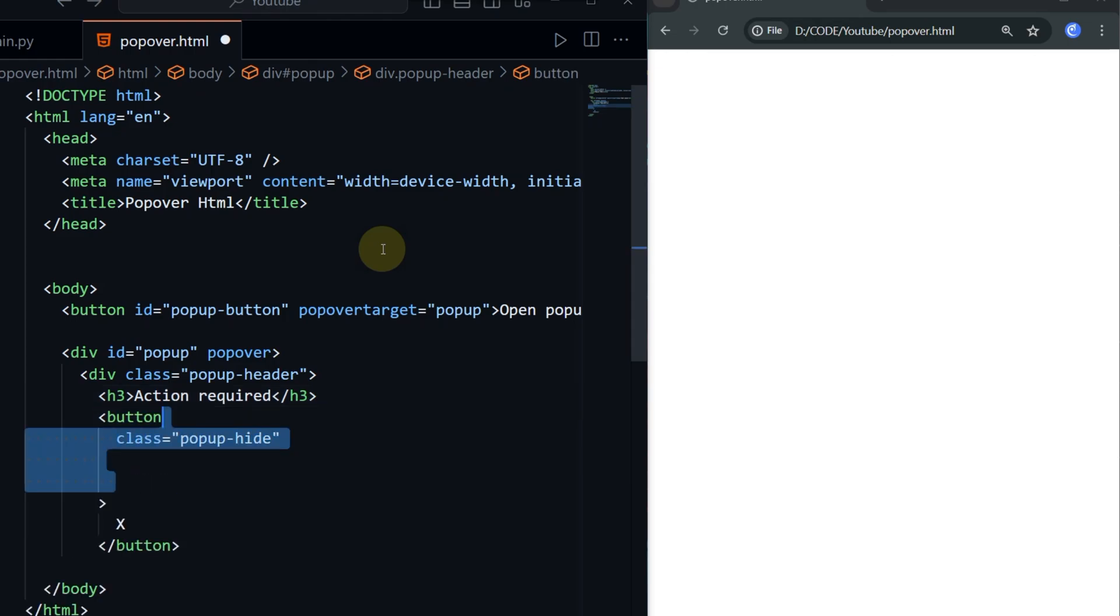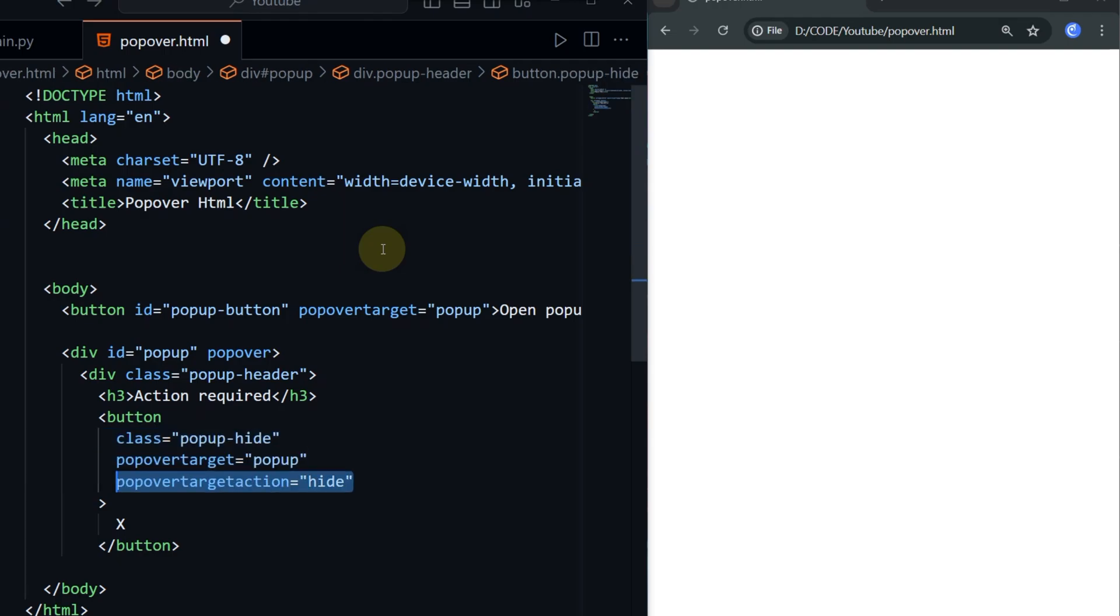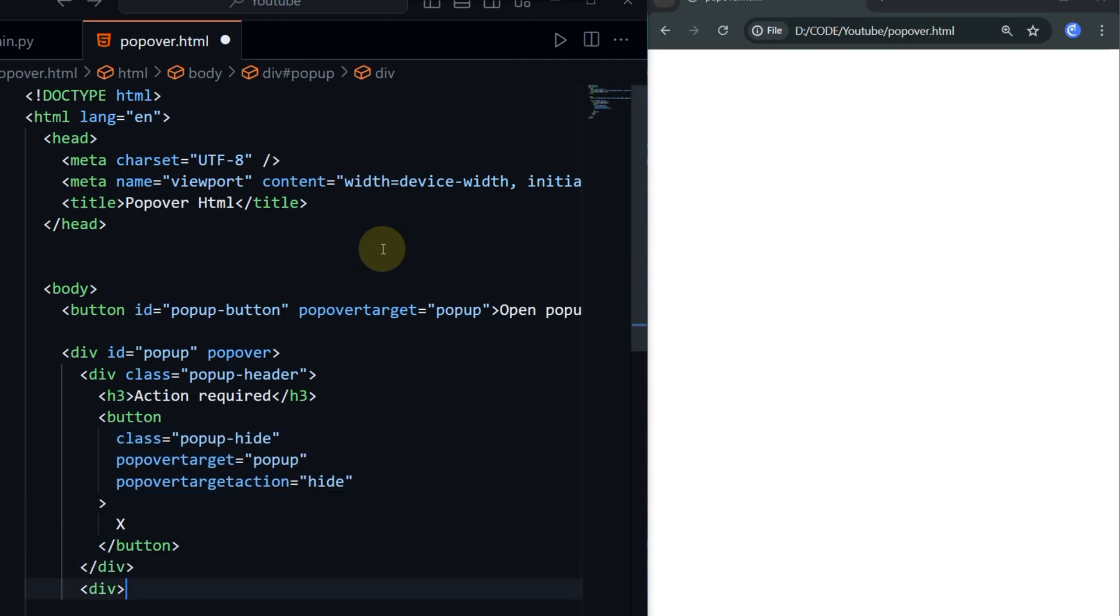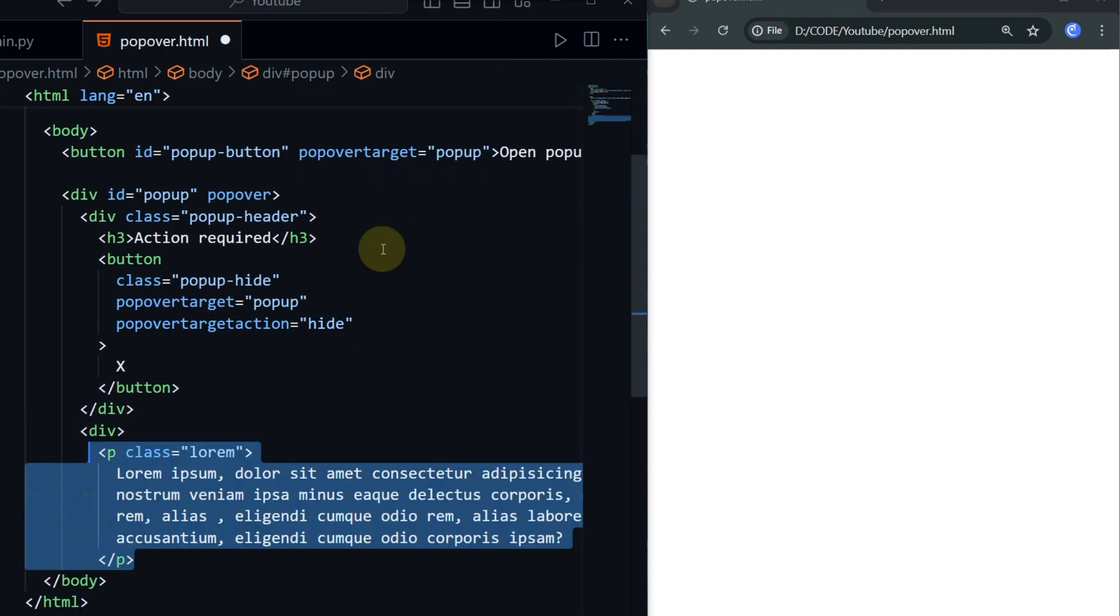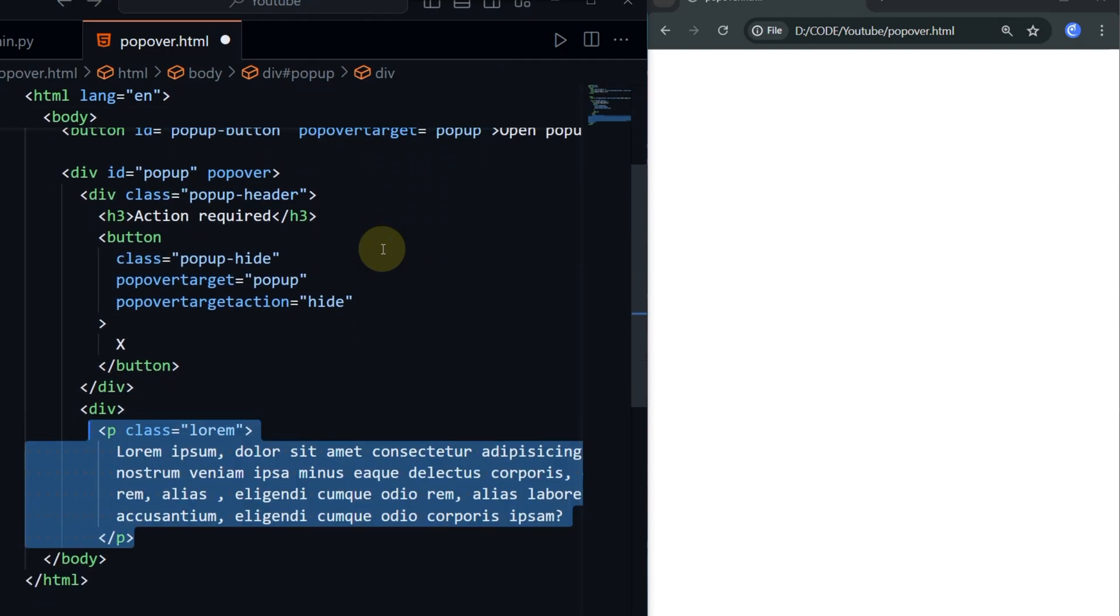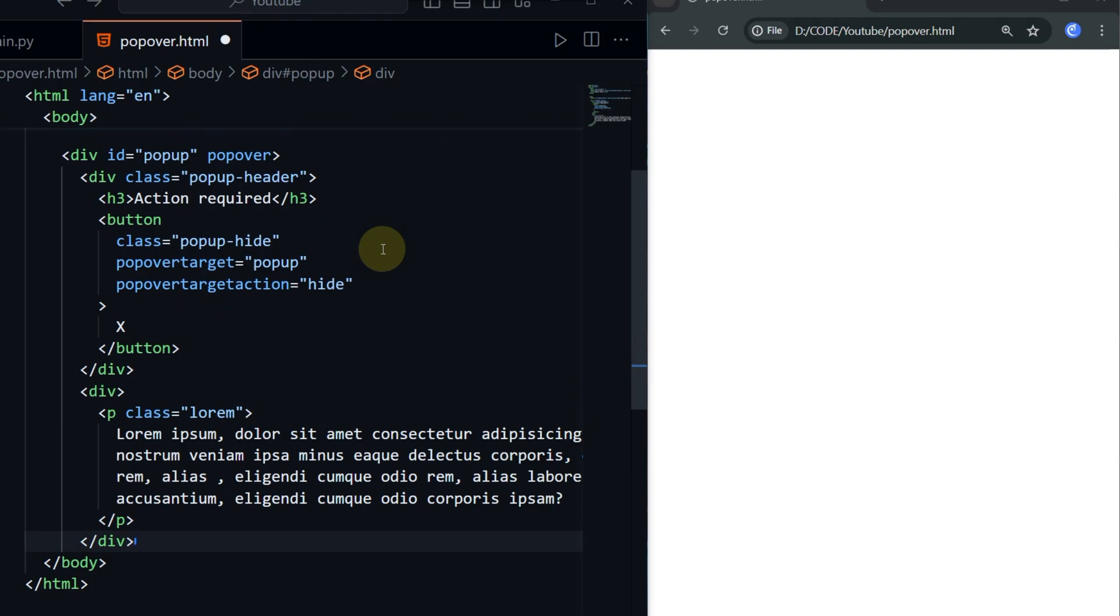Now for closing the popup, we need to add a close button by adding these attributes. Also add some body text to make it look cool. That's all.